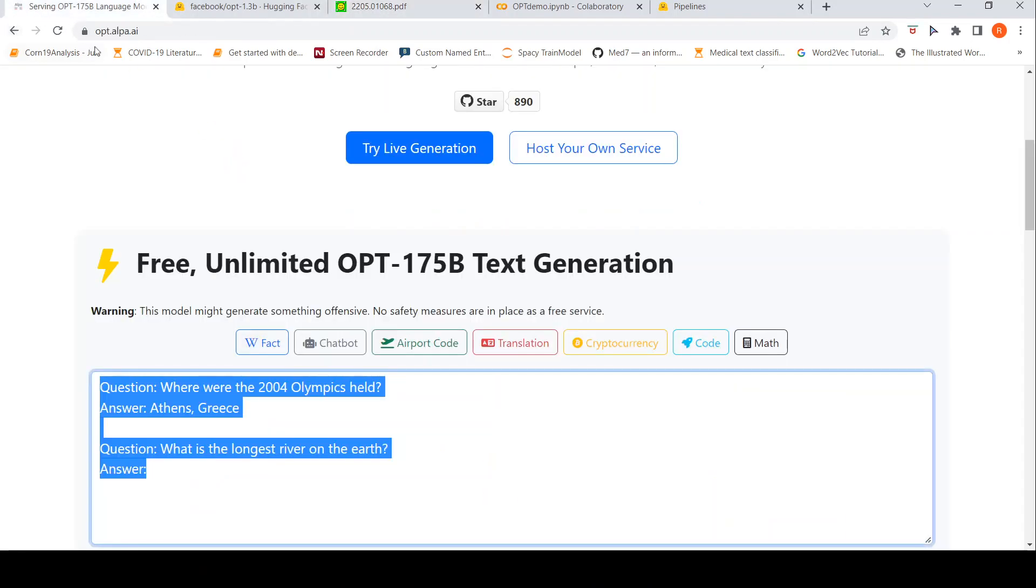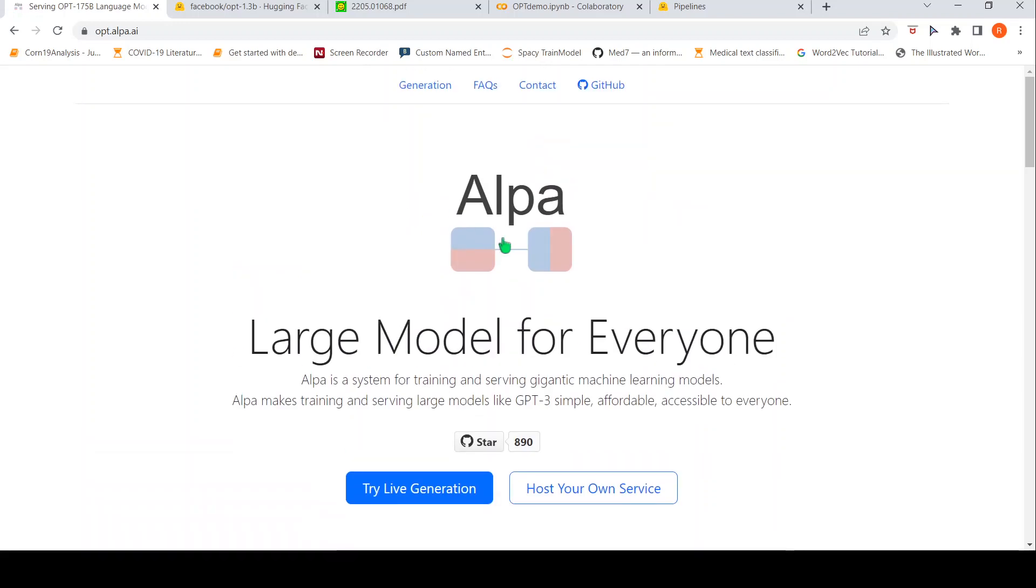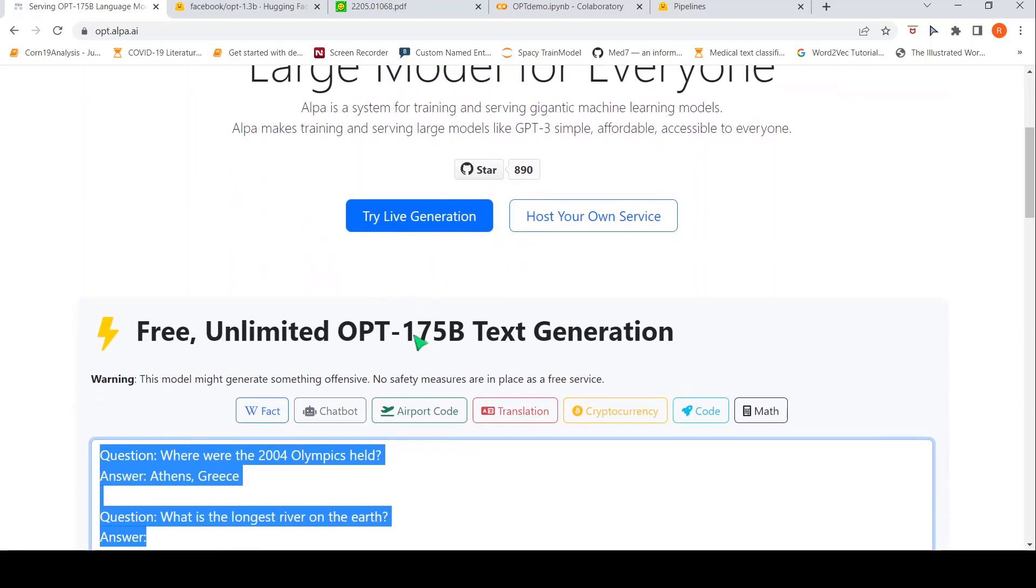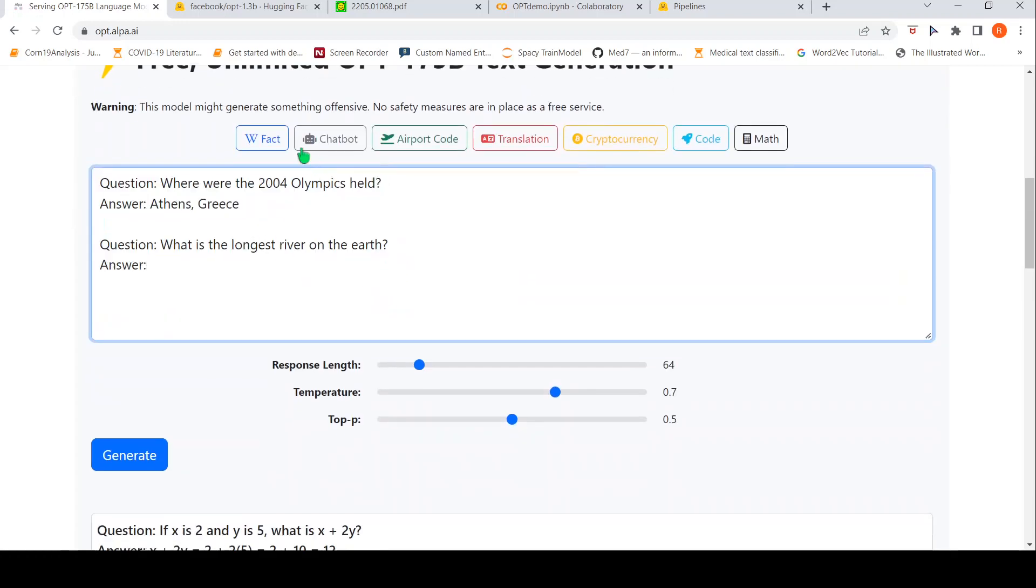So, Alpa AI, they have actually hosted the 175 billion parameter OPT for text generation. So, we can actually try this out over here. What they are saying is that this model might generate something offensive. No safety measures are in place as it is a free service. So, here you have this fact, the key facts, where there is this question and these kind of answers which are present. So, given this text as input for text generation, let us see what it generates.